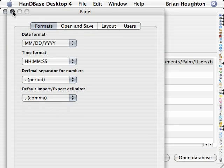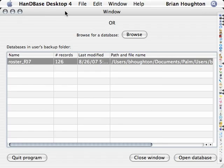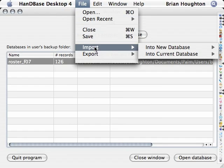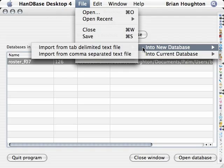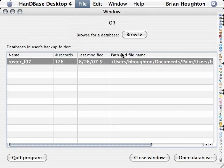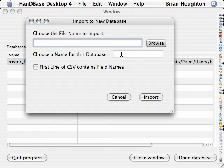The next step will be to use the file import into new database menu command to select import from a comma separated text file.